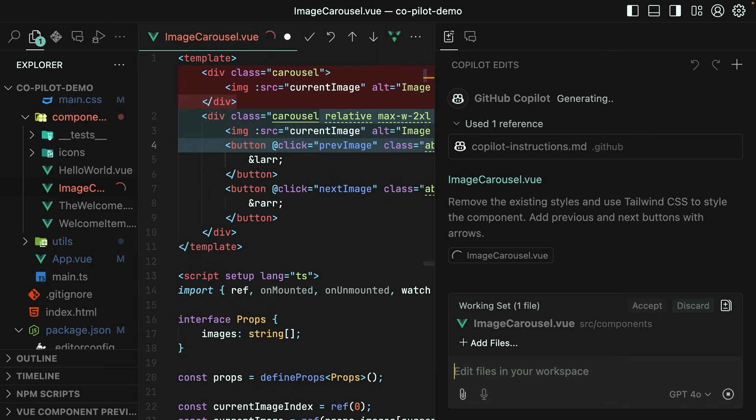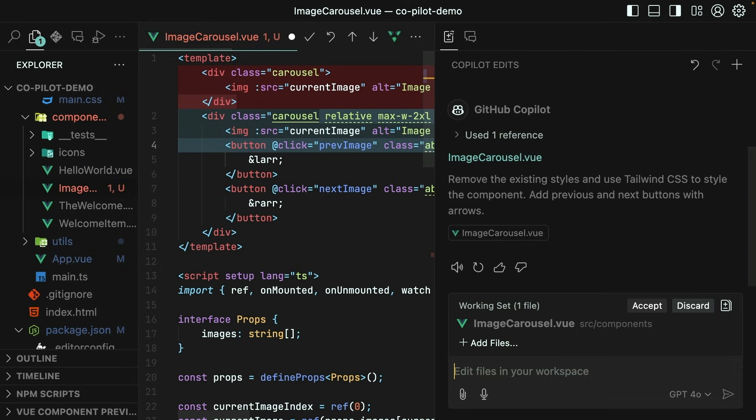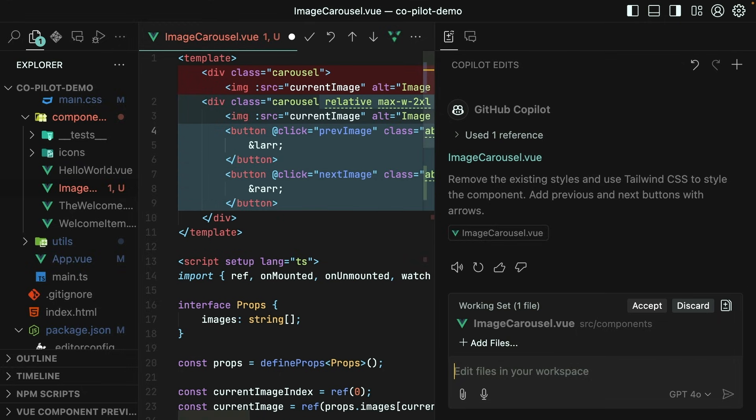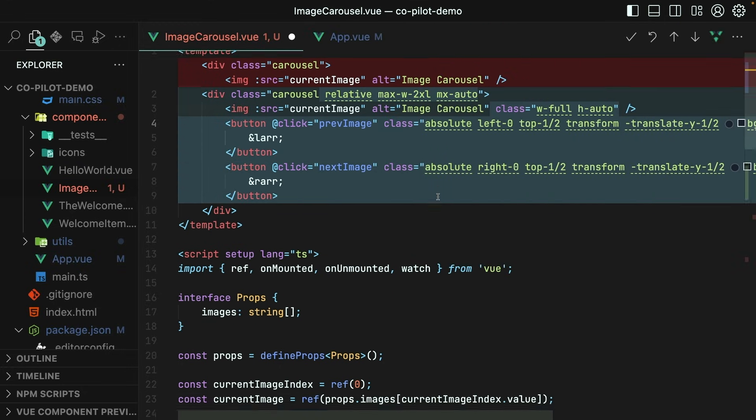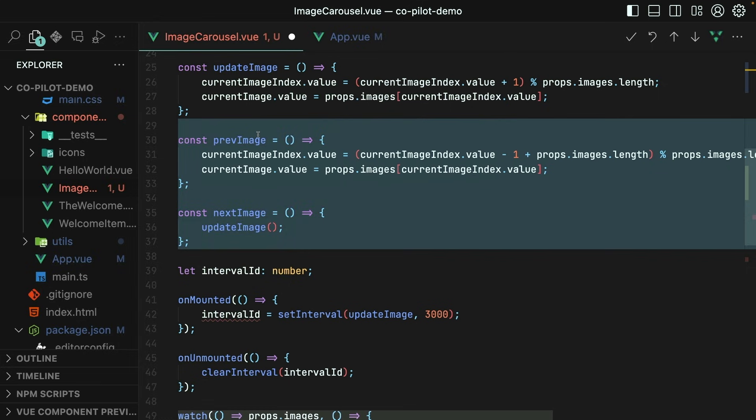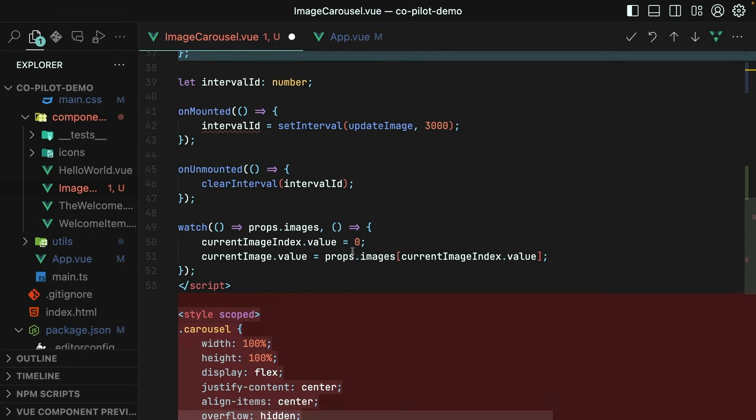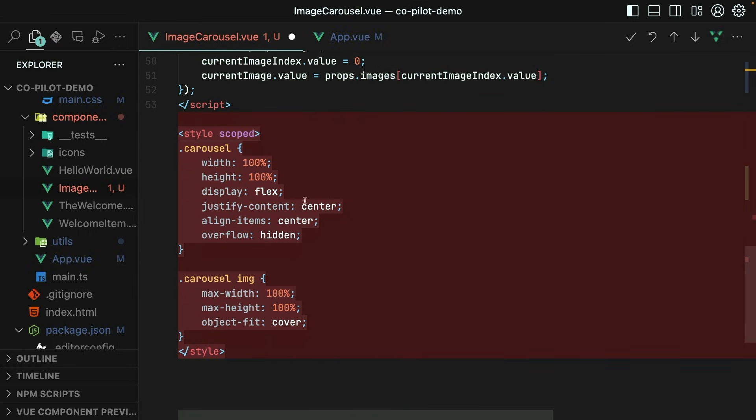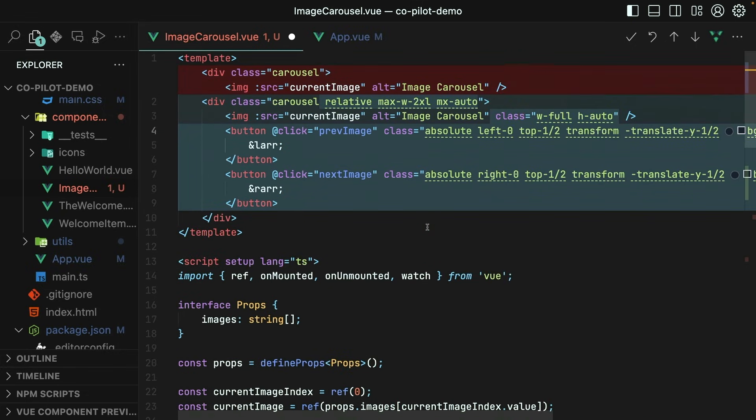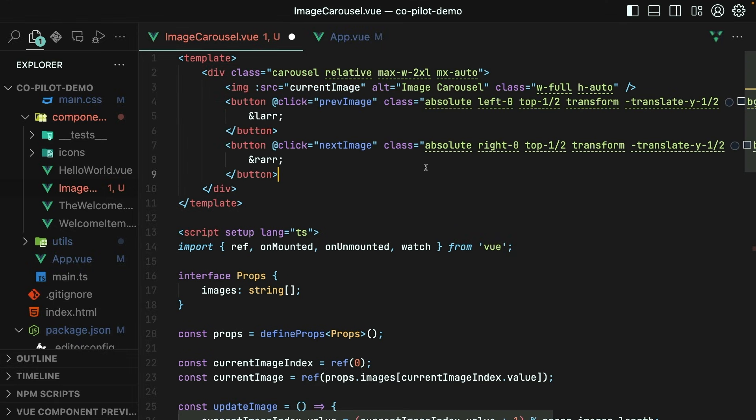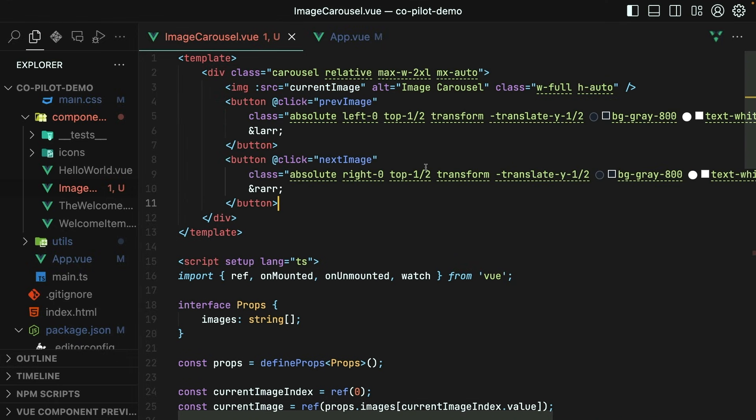After just a few seconds, GitHub Copilot does finish. And what have we got? Looks like we've got some functions to move to the previous image or the next image. It has removed all of the styles within the style section because I expressly told it to do so. And then it has used Tailwind CSS on the different elements within the template. Awesome. Let's accept that. Hit save.